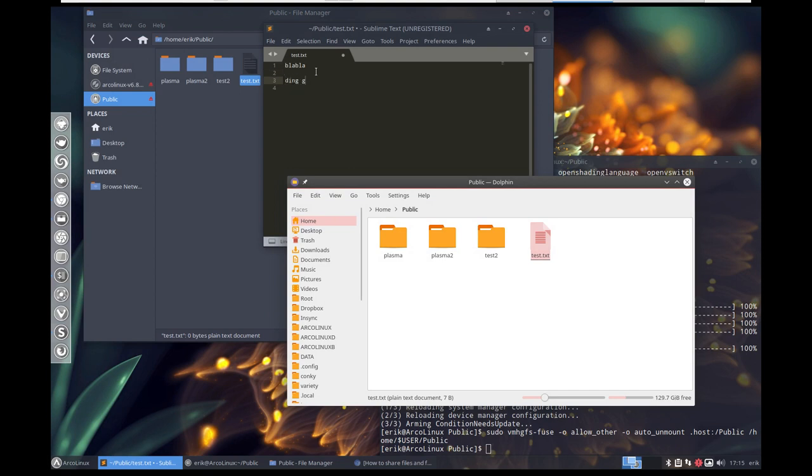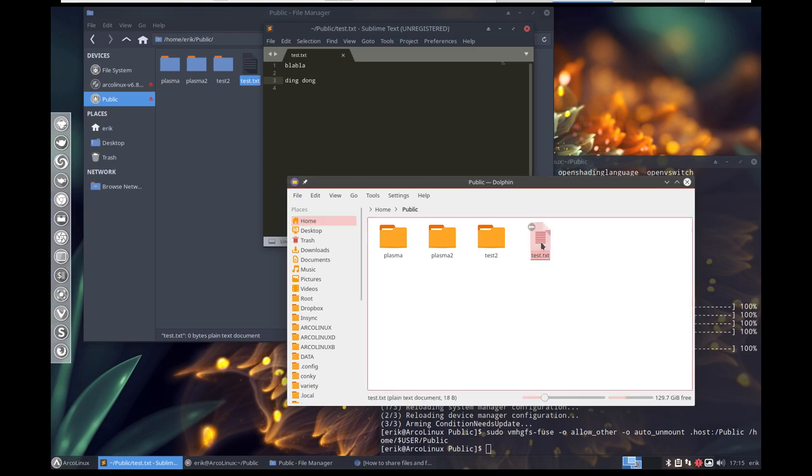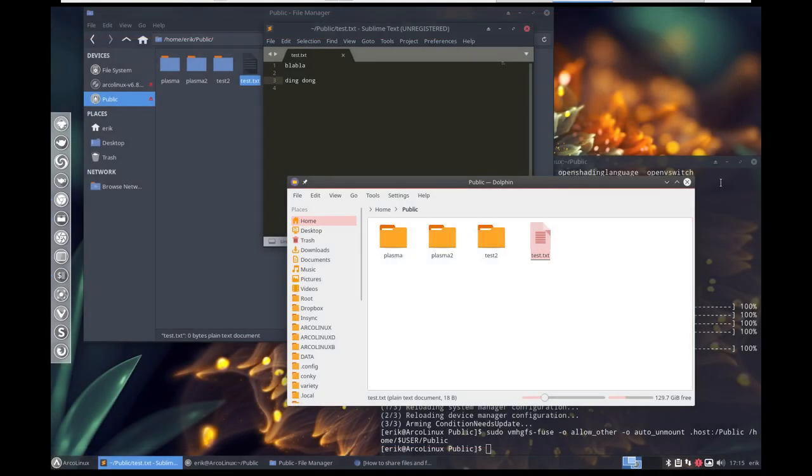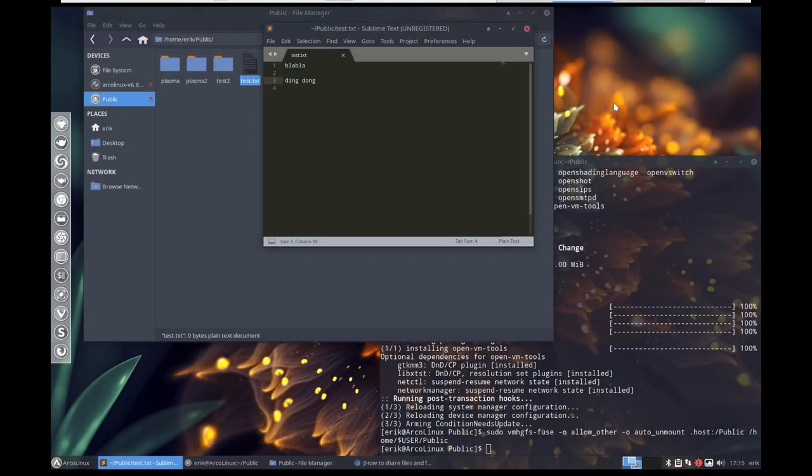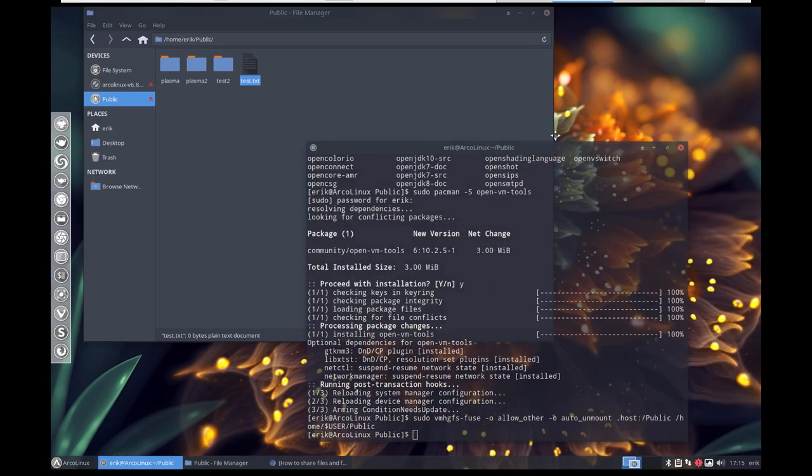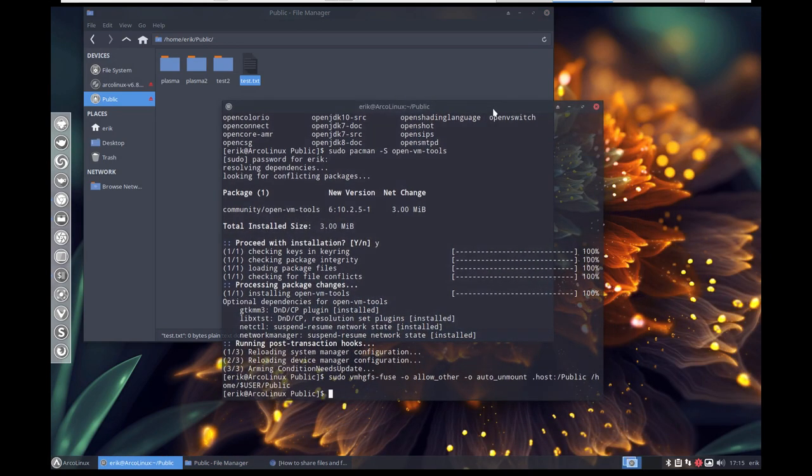But wait—I'm changing it in XFCE, then opening it back up here, and it says 'ding dong.' So that's how you share between guest and host. Have fun. Cheers.